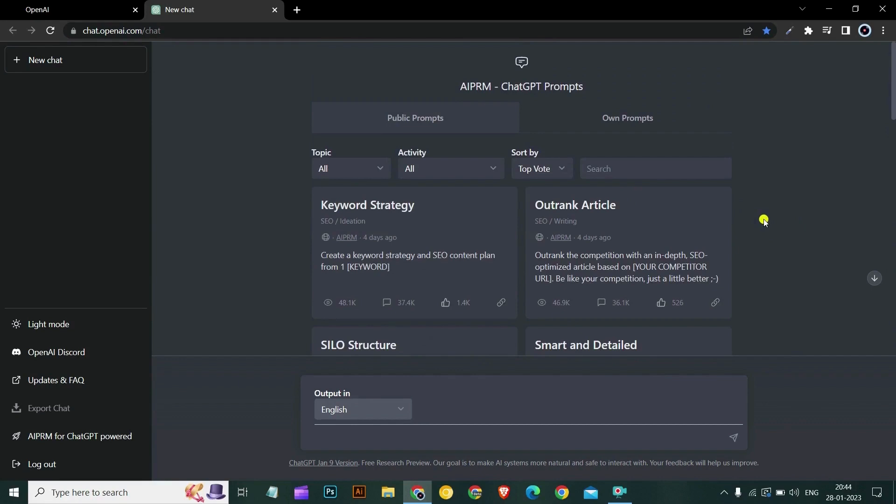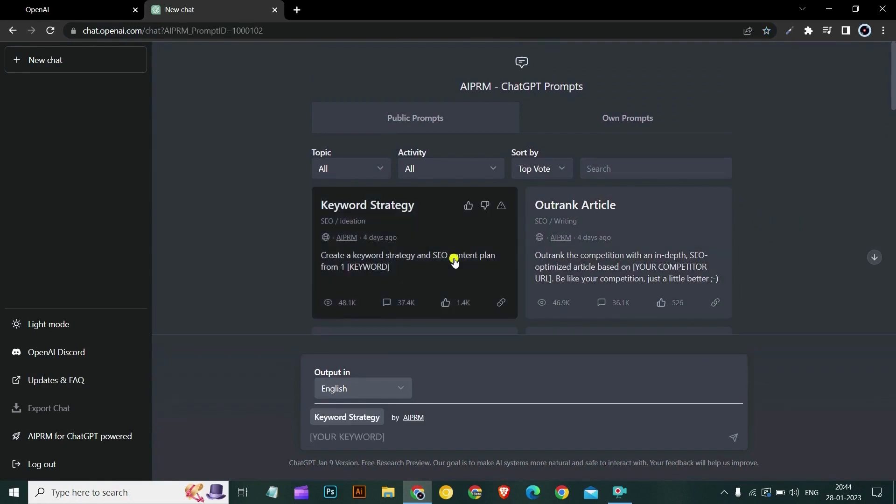You can explore each and every one of them. There is also a super powerful prompt here which is outrank article where you can outrank from your competitors. So let's test it out. We will test the keyword strategy. We will type a keyword, for example SEO. So this is our keyword. Let's see what AIPRM generates. Let's hit enter.